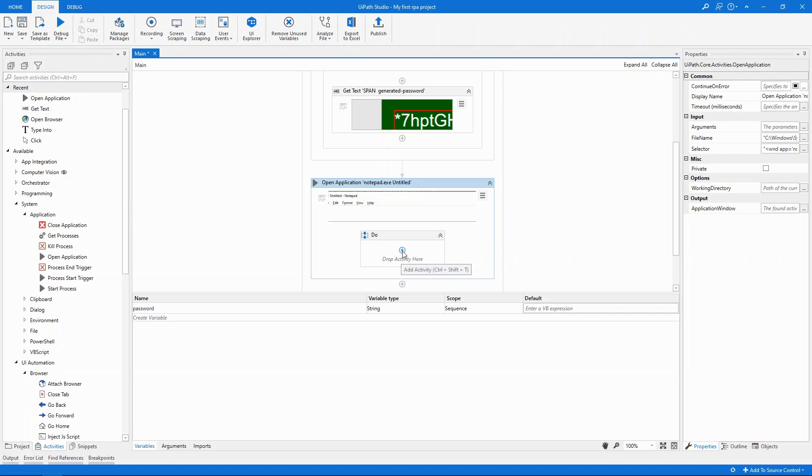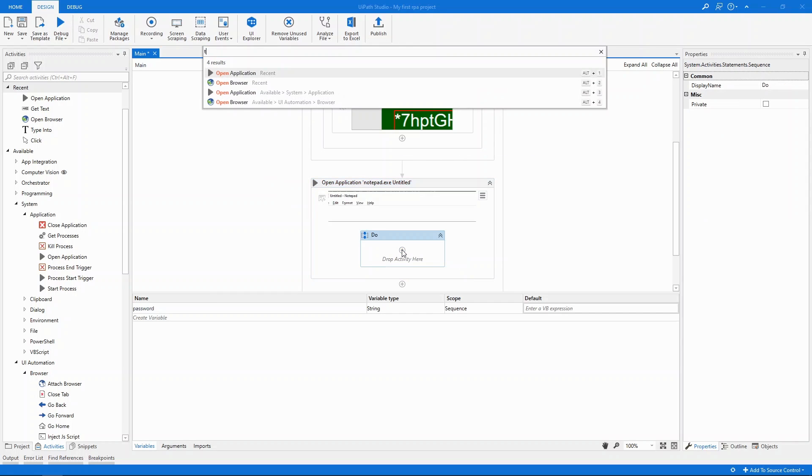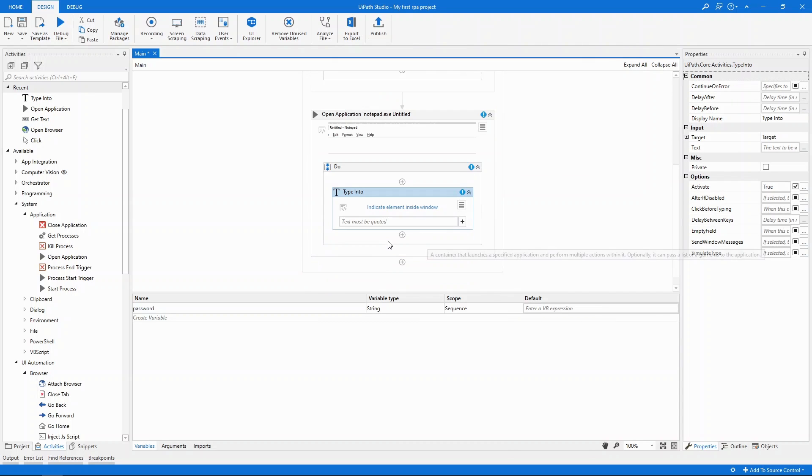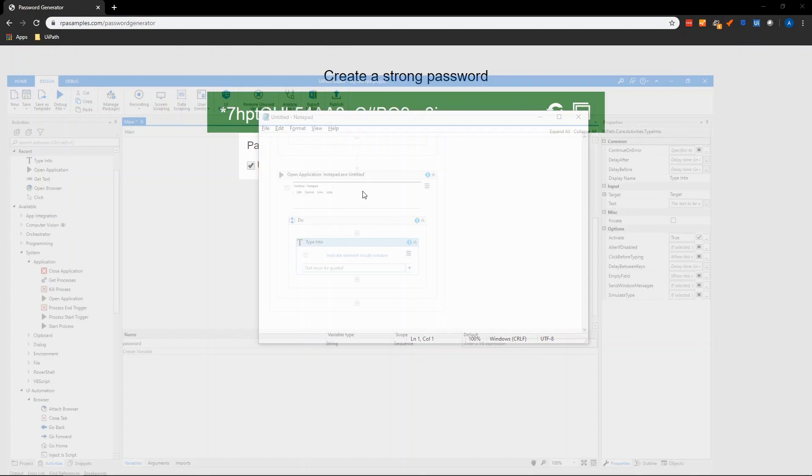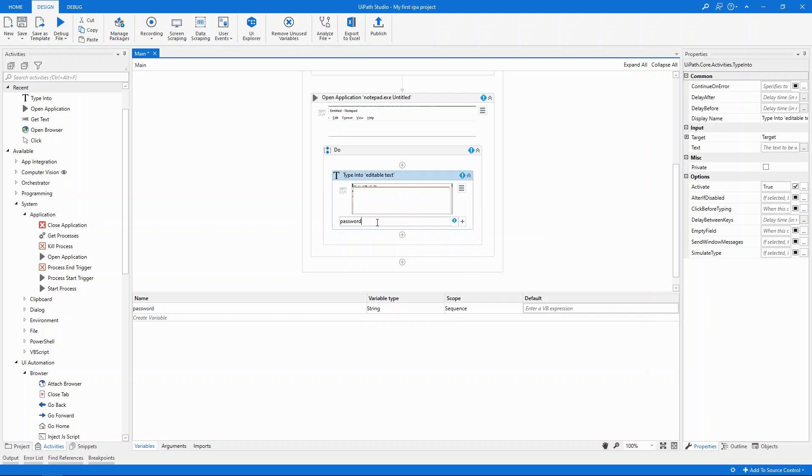The final step is to input the password that we extracted here into Notepad. To do that we'll add a type into activity. And when we're prompted to indicate where the text should be typed we'll just point to the main text area here of Notepad. As for the text to be added we'll input the name of the variable. As you can expect this will in fact bring the value stored in the variable. And we're done.